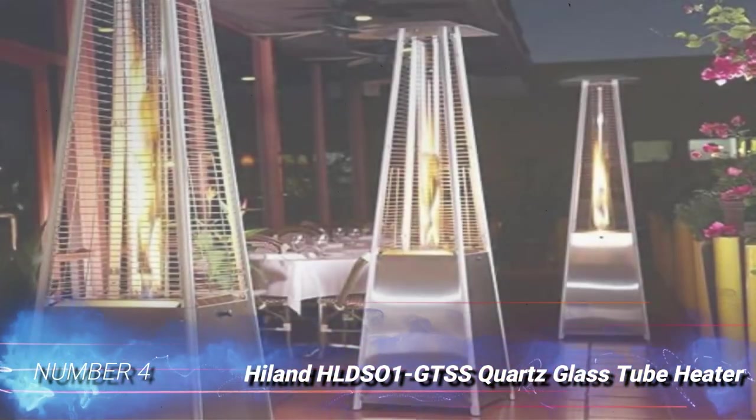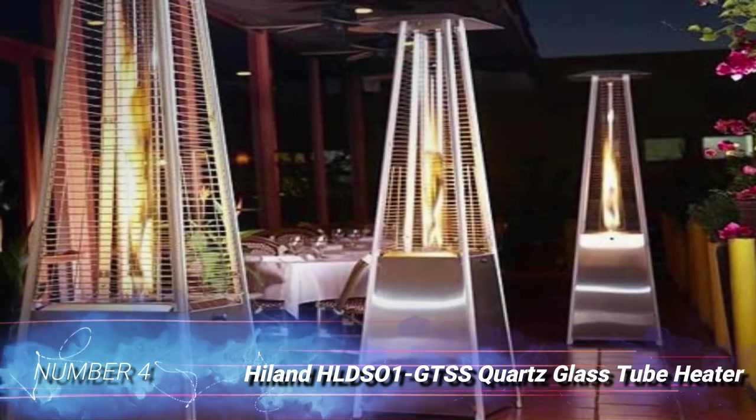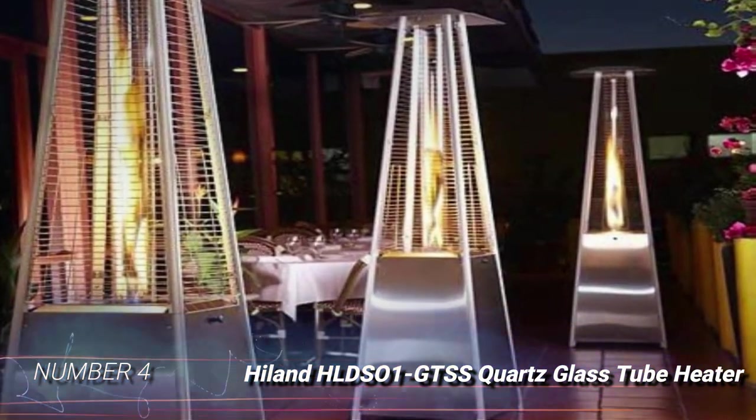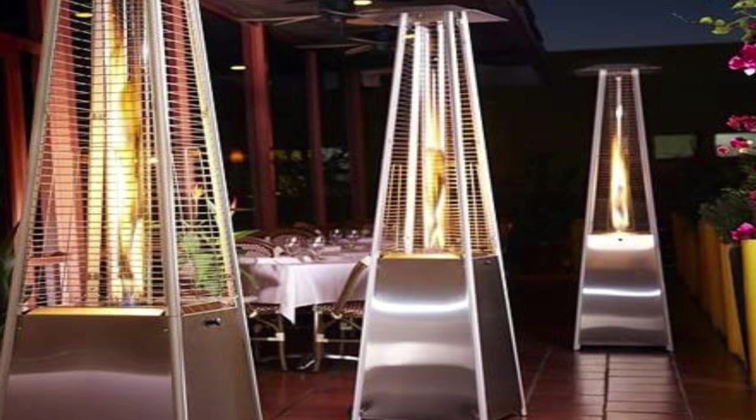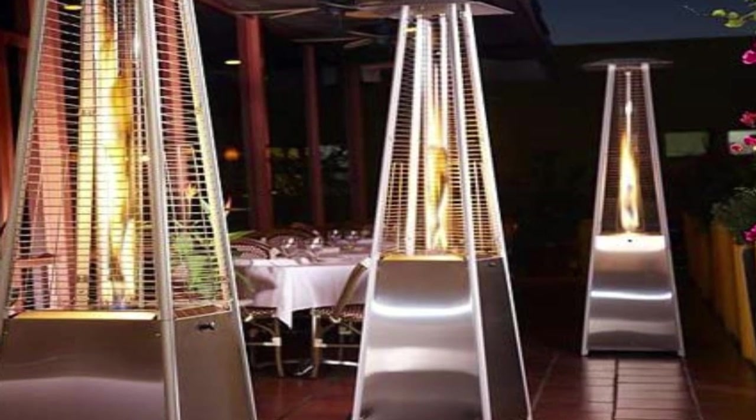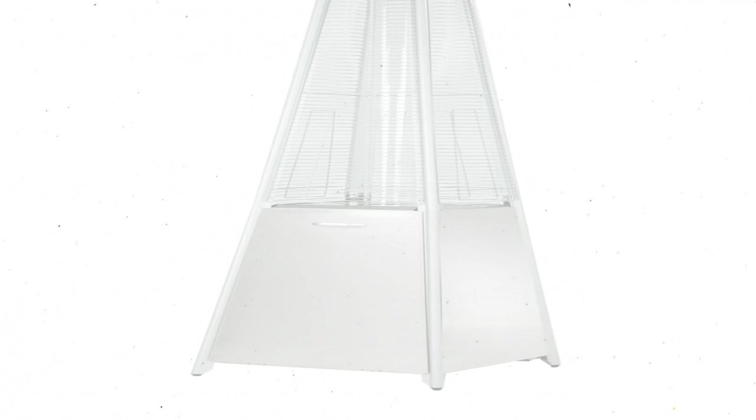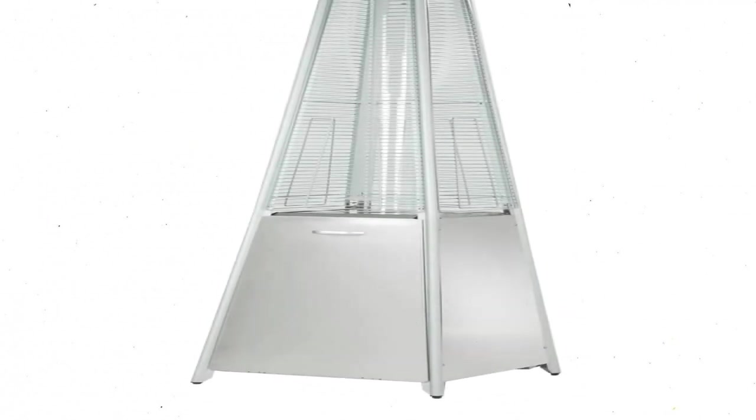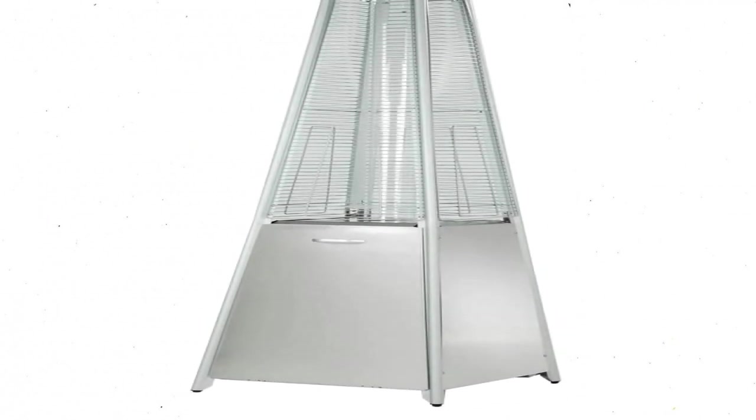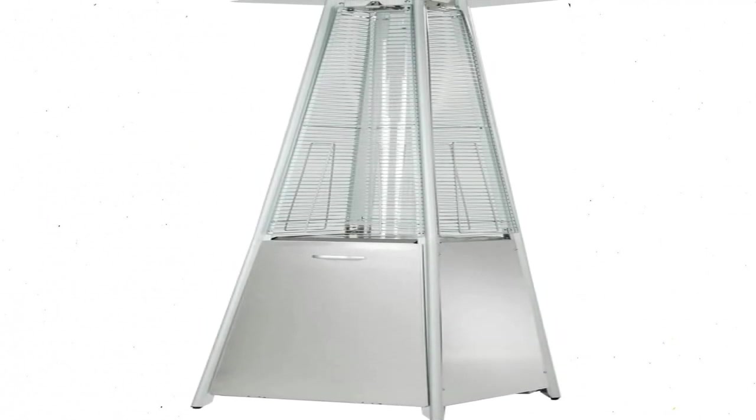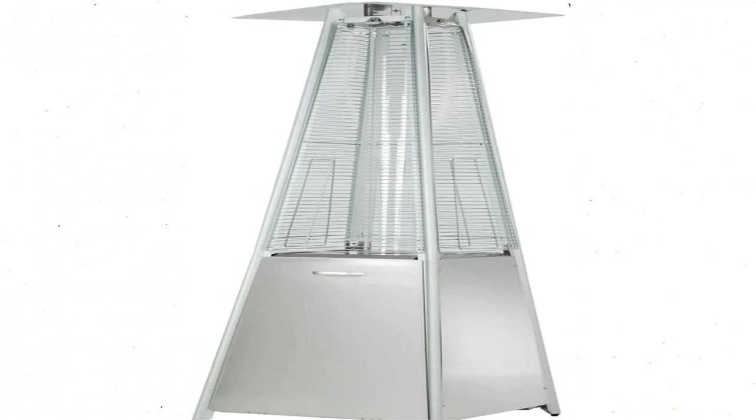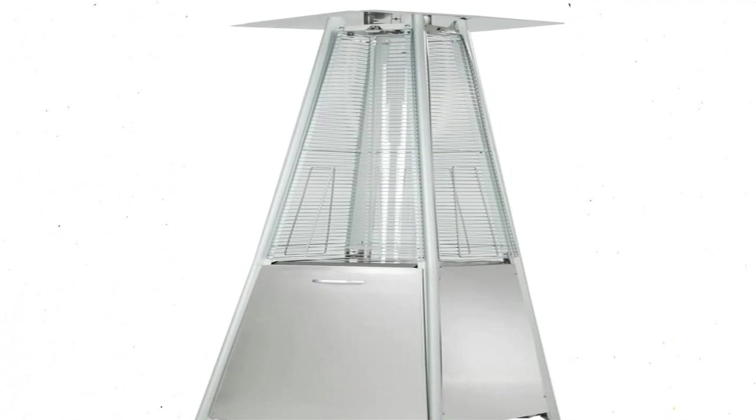Number 4, Hyland HLD S01 GTSS Quartz Glass Tube Heater. Thanks to this quartz glass tube heater from Hyland, a backyard living space doesn't have to go into hibernation come wintertime. Rated at 40,000 BTUs, this outdoor heater generates plenty of heat to ward off the coldest weather.